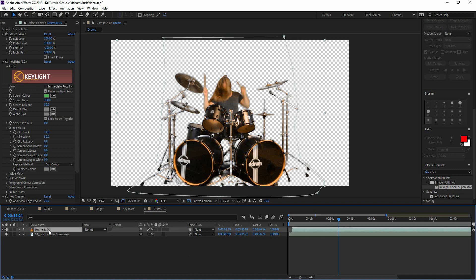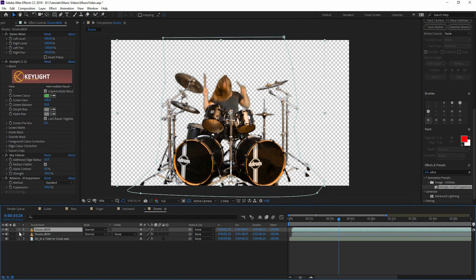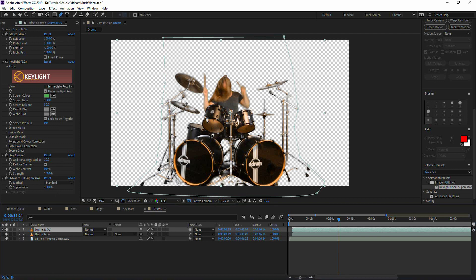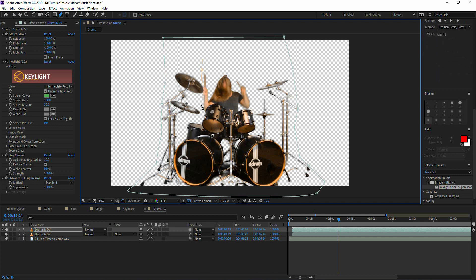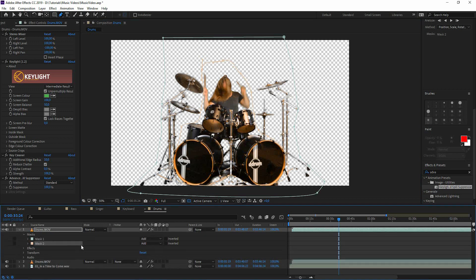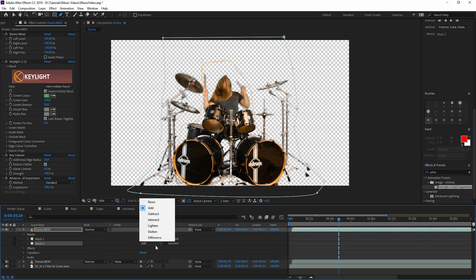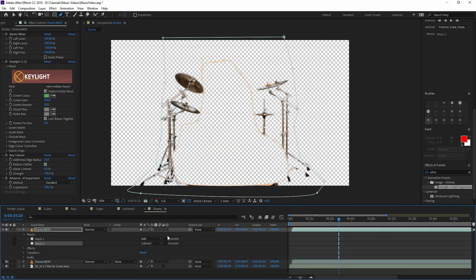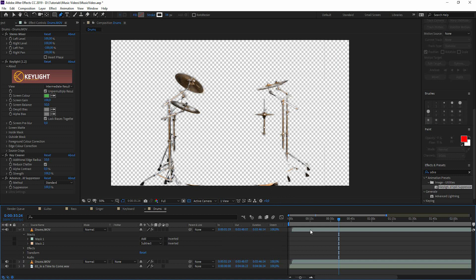So now we have to duplicate the layer. Take the drums, duplicate it and now we can hide the first drum layer and go to the second drum layer and make a new mask and mask out the parts that looks good. And we go to mask for the second drum layer and change it to subtract.